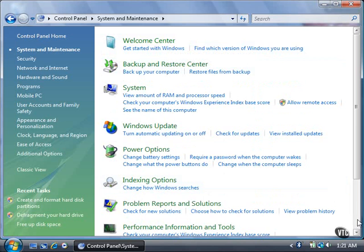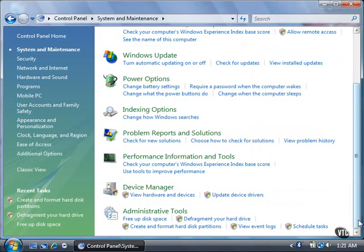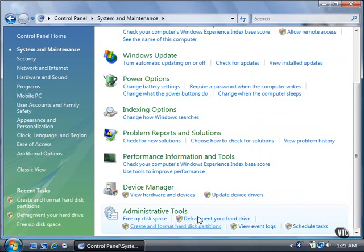Scroll down to the bottom of the Tools list. Under the Administrative Tools header, click the Create and Format Hard Disk Partitions link. Click the Continue button to open the Disk Management window.